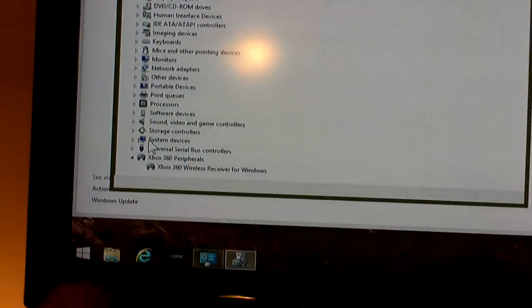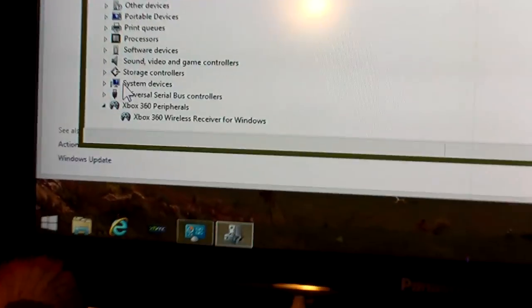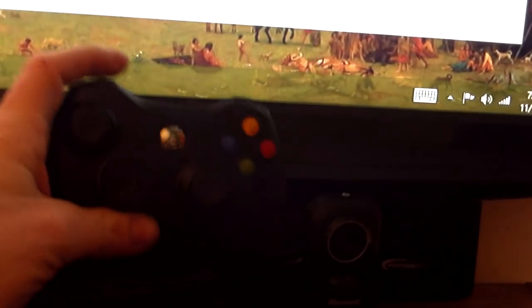As far as the 360 wireless controller, that's what we have right here. This has the AA battery pack on it right there, and it works just fine inside of Windows.